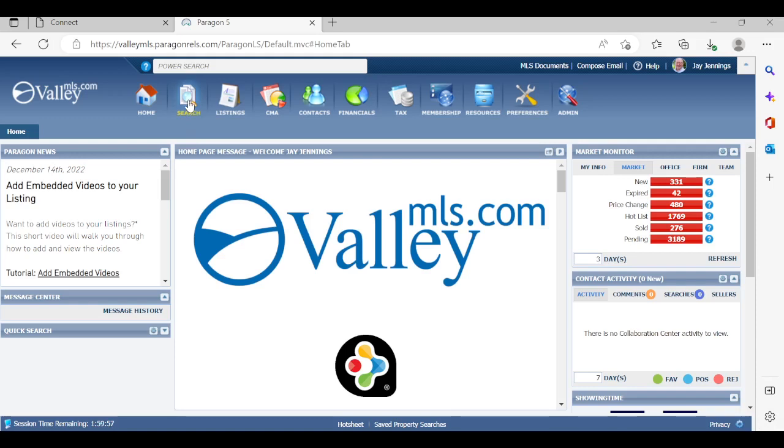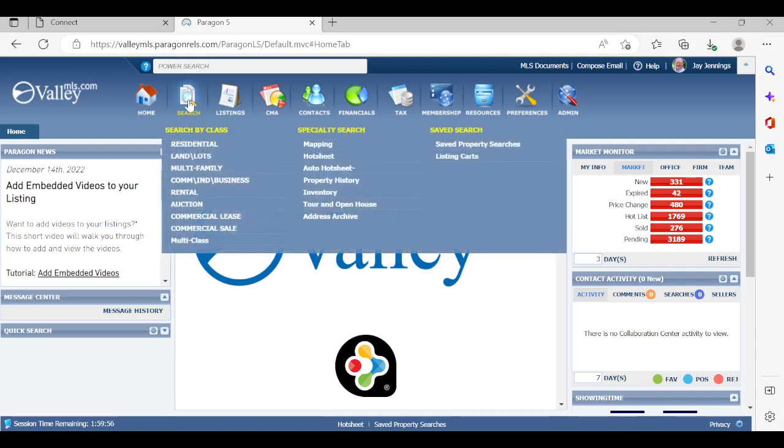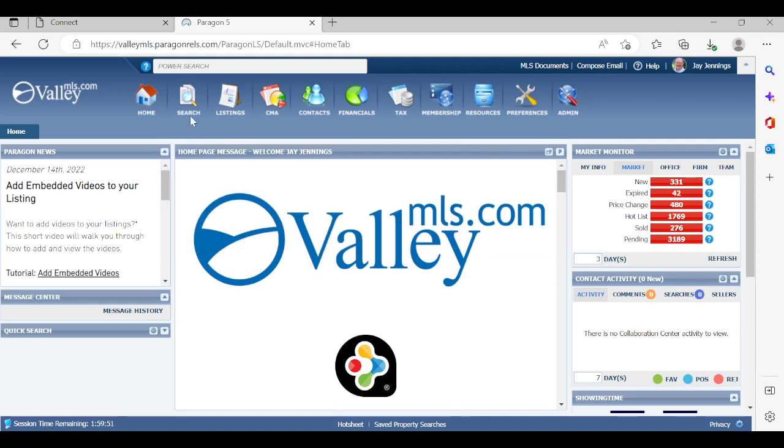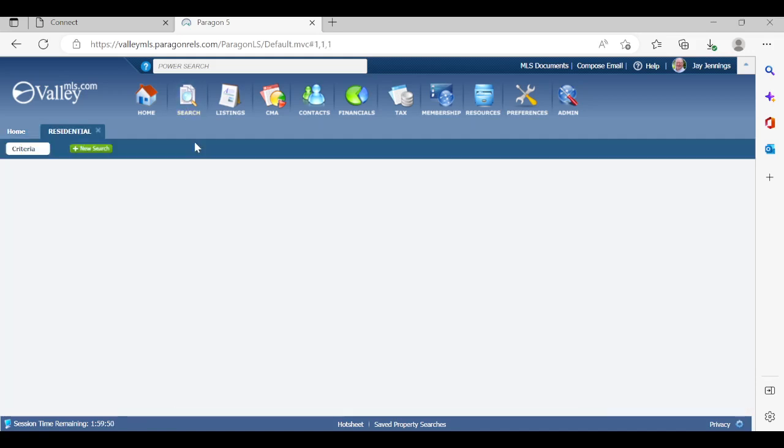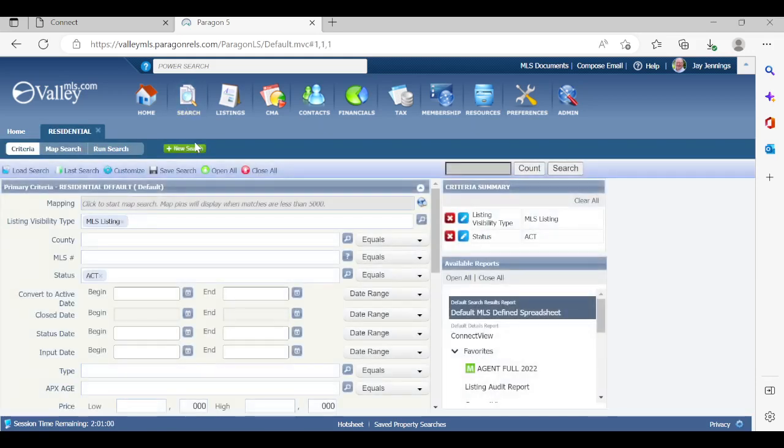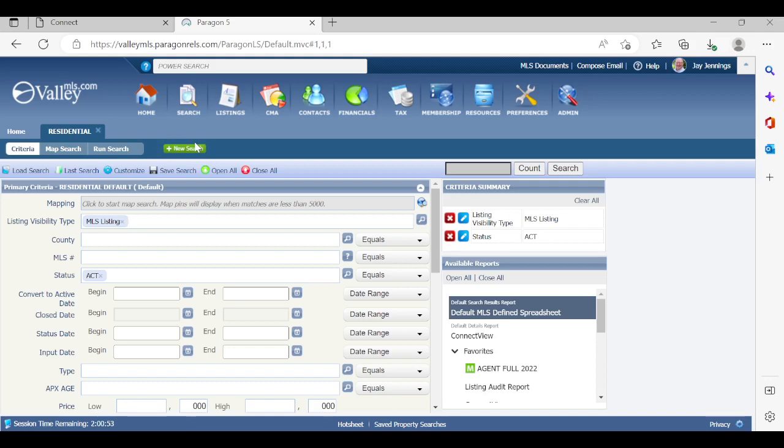Let's go ahead and click on the search icon, and we're going to be doing a search under the residential. There's a few things I want you to pay attention to so you don't get any errors when you're saving these searches for your clients. The three things we need to pay attention to are status, the LVTs, listing visibility type, and the amount of results that we're getting in our search.